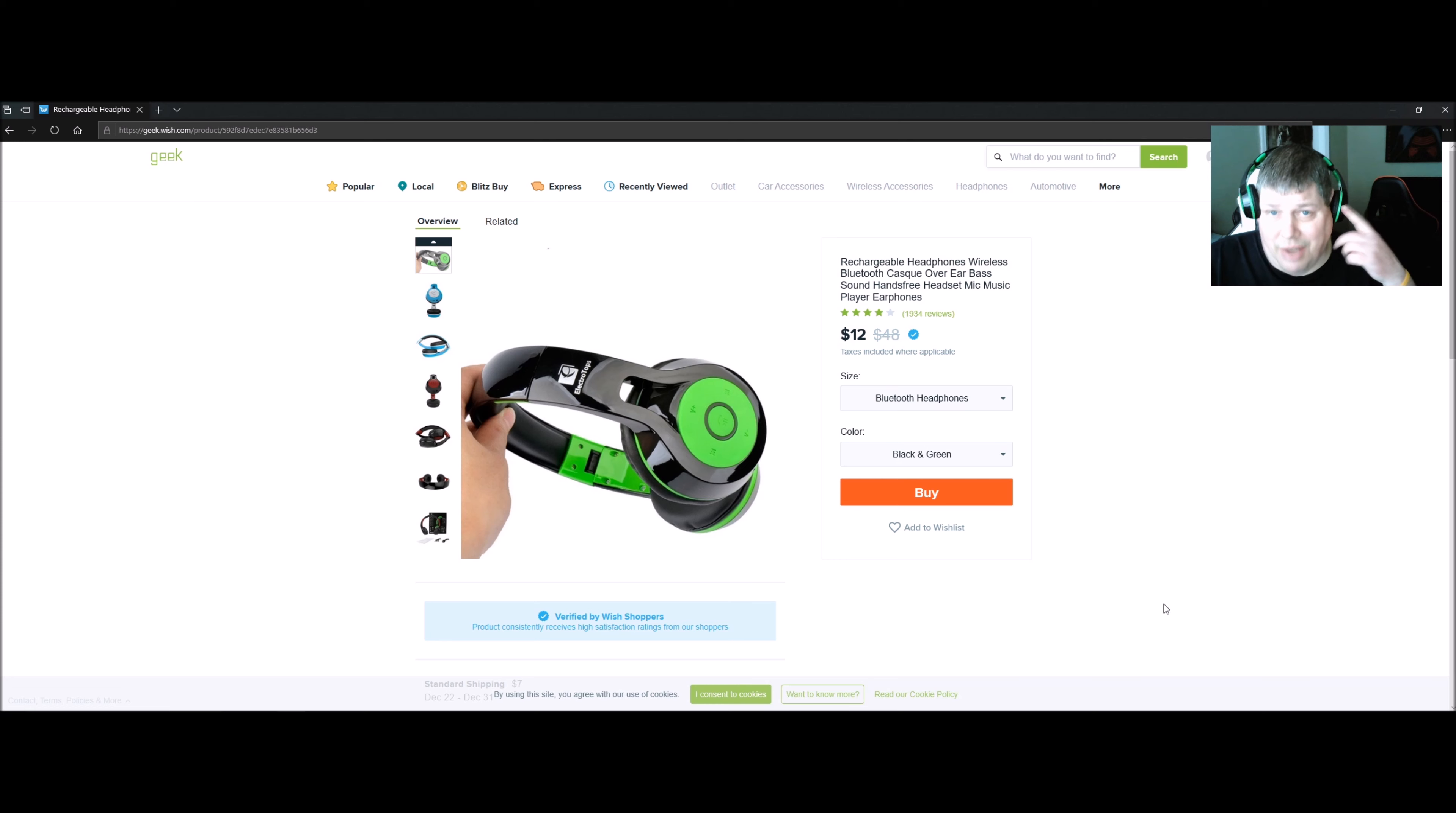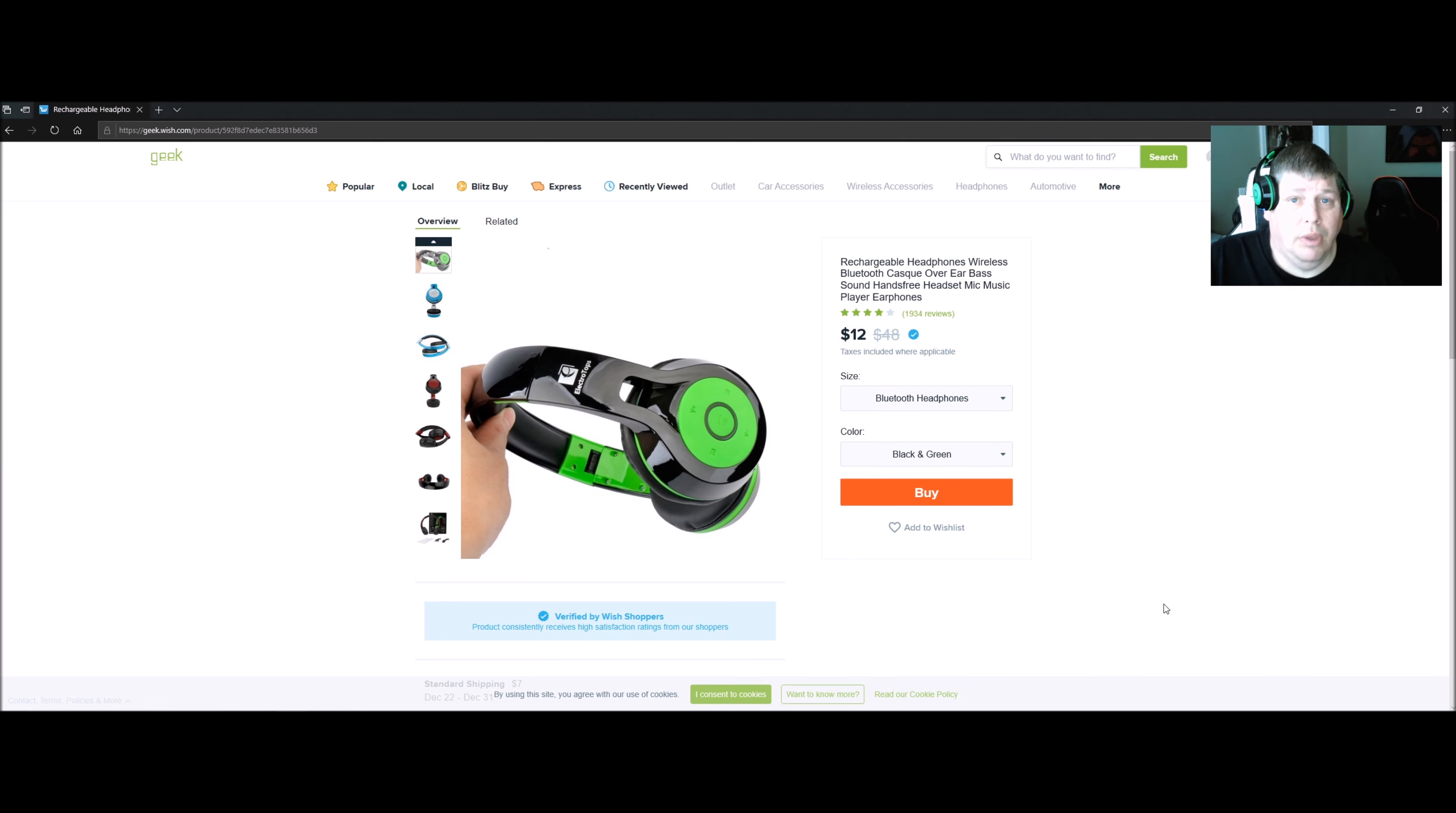These are great stocking stuffers, excellent Christmas present. I hope this helps save you money. If it did, let me know.